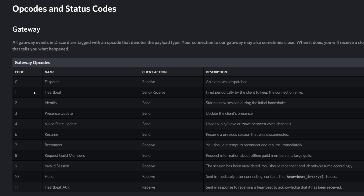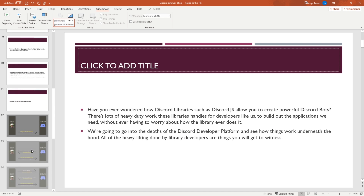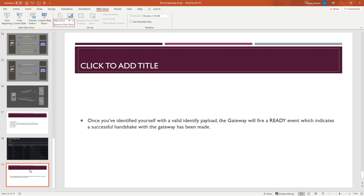Opcode 1 is for heartbeat, fired periodically by the client to keep the connection alive. Opcode 2 is for identify, which starts a new session during the initial handshake. When connecting via WebSocket, you make a handshake, and for the Discord gateway you need to make sure it's successful by passing in the correct credentials, platform, and operating system in the payload — I'll show you when we get to the implementation. If you don't pass in valid information, the gateway will reject the request. Hopefully all of this makes sense. I'll see you in the next video where we'll actually start implementing our very own Discord library.